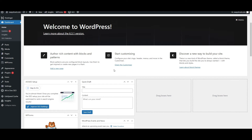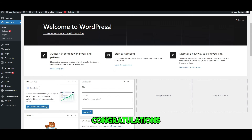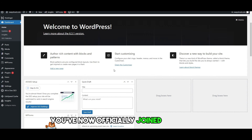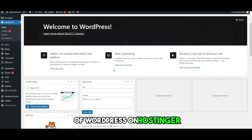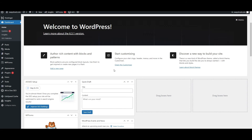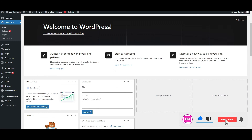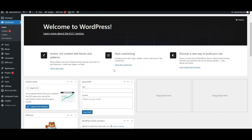That is how you install WordPress on Hostinger. All you need to do now is edit the website to your liking and you should be good to go. Congratulations — you've now officially joined the world of WordPress on Hostinger! If you have burning questions about WordPress and how Hostinger can supercharge your website, smash that subscribe button and hit the bell icon for instant notifications. If you found this video helpful, give it a thumbs up. Next, check out our videos on essential WordPress plugins for beginners.